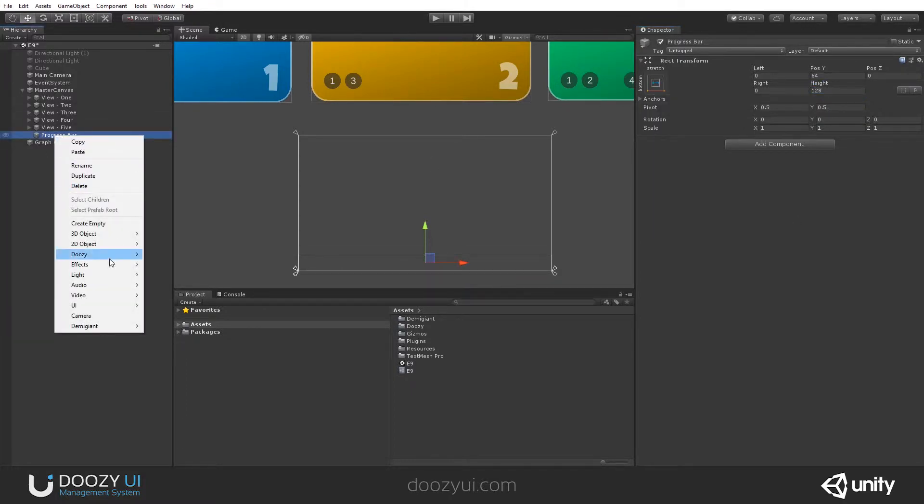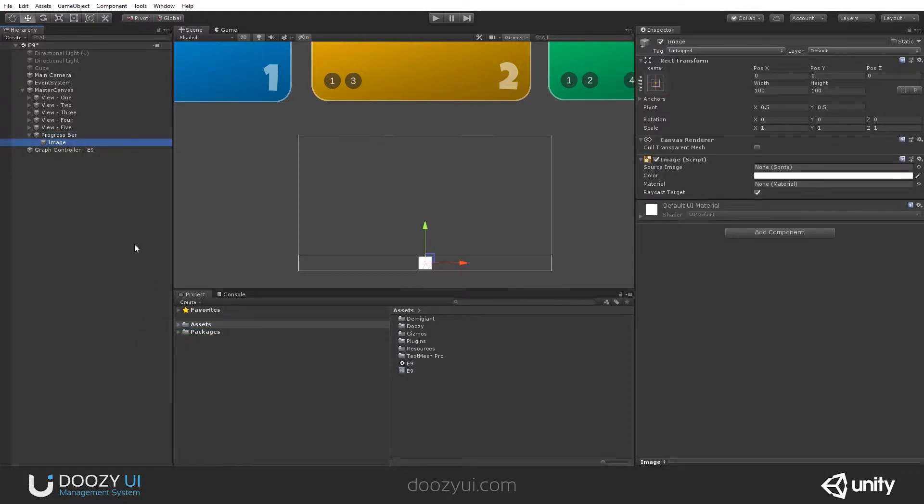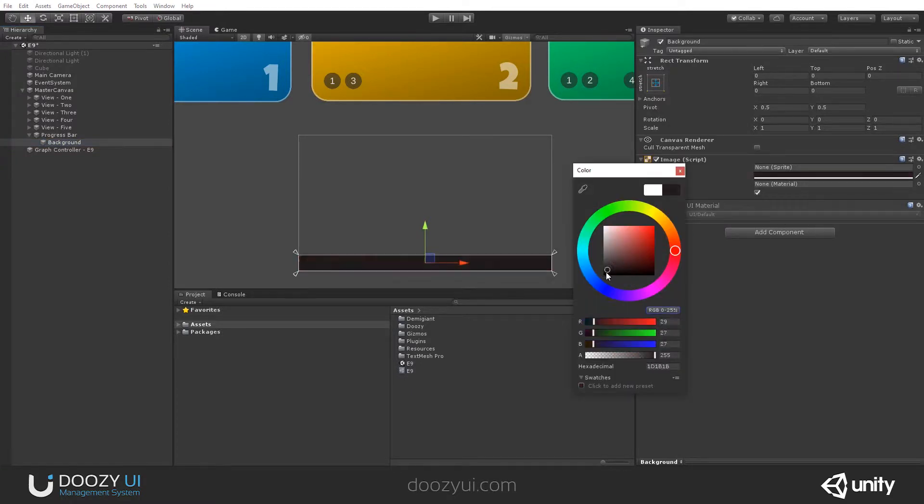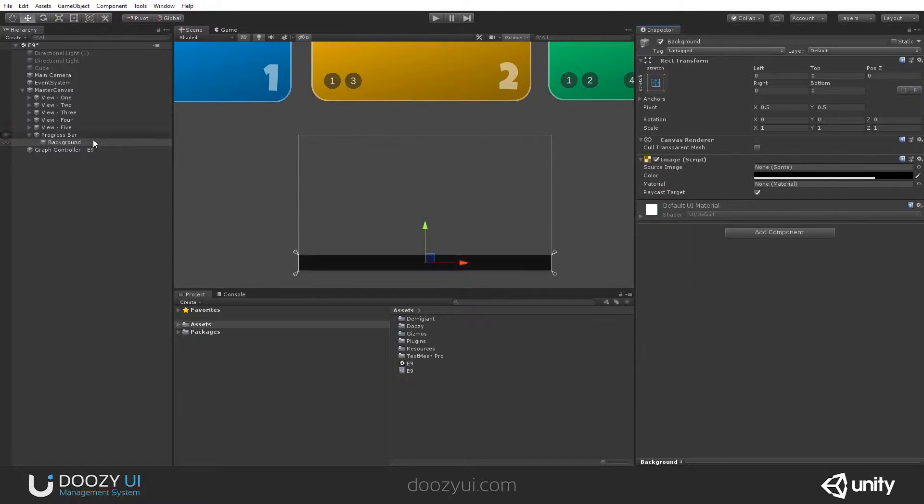And let's create a background. So create an image and this will be our background. Let's set it to fill its parent. Let's set it to a dark, a black with a bit of transparency.